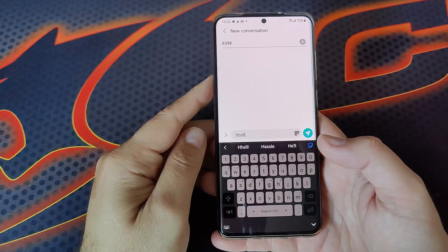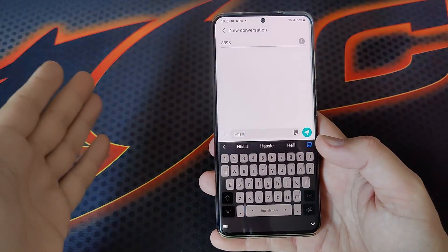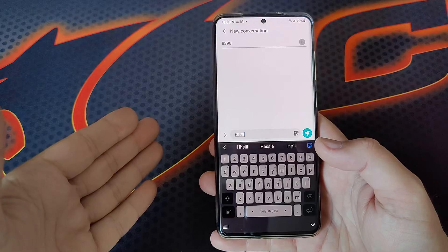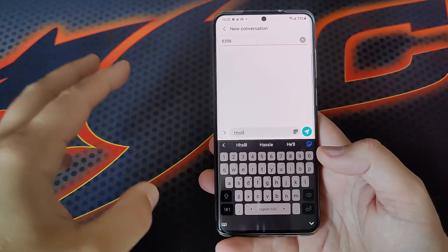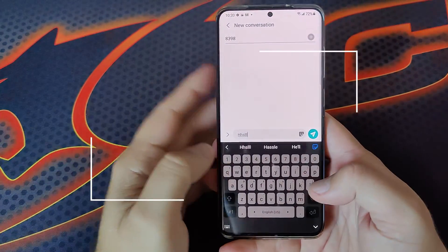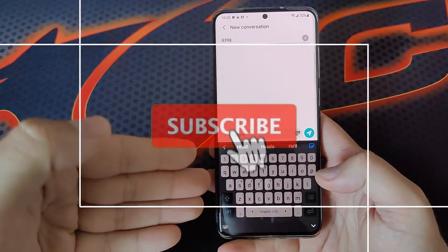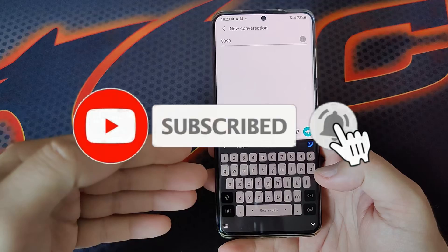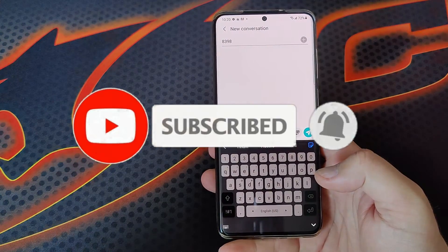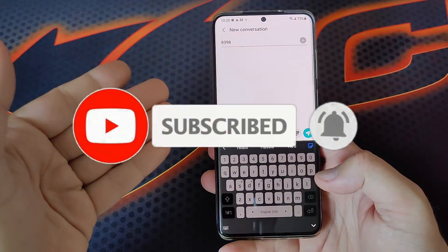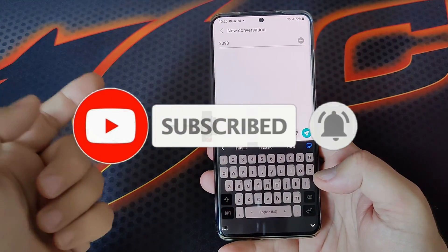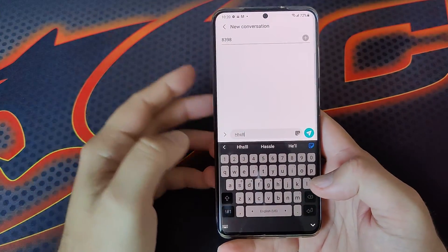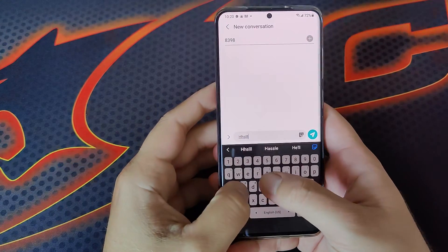Hi guys, Viesty here with LSPstech. Let me show you something very funny and very cool I found out. So this here is the Samsung Galaxy keyboard, it's the S20 Plus, U.S. Unlocked, Snapdragon, versioning the 1083 Beta. Let me just show you guys something.